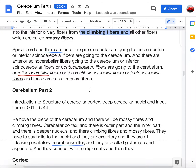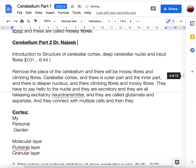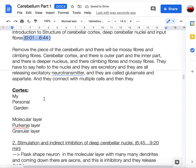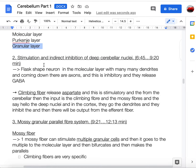Dr. Najib's second video starts with cerebellar cortex structure. The mnemonic 'My Personal Guardian' refers to the three layers: Molecular layer, Purkinje layer, and Granular layer. There is direct and indirect inhibition of the deep cerebellar nuclei. Purkinje cells are flask-shaped with many dendrites; they are inhibitory and release GABA. Climbing fibers release aspartate, which is excitatory.